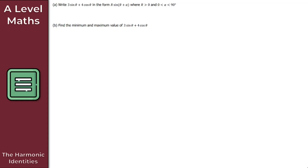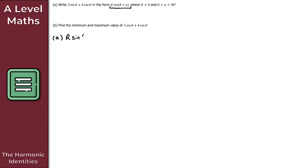For question one, part a, we're asked to write 3·sin(θ) + 4·cos(θ) in the form r·sin(θ + α), where r > 0 and α is between 0 and 90 degrees. To get started, we want the form r·sin(θ + α). We'll use the compound angle formula for sin(θ + α).